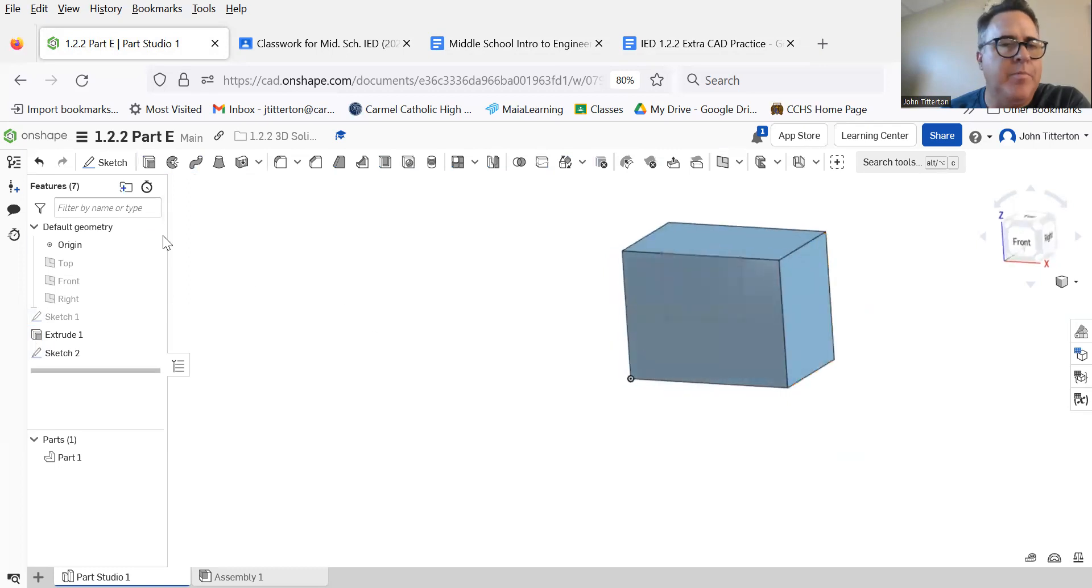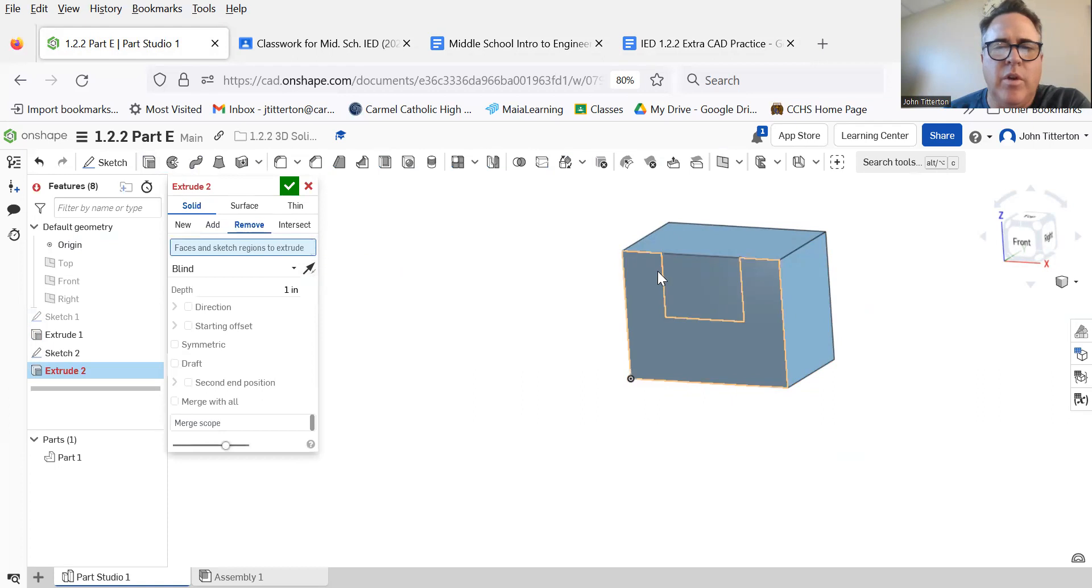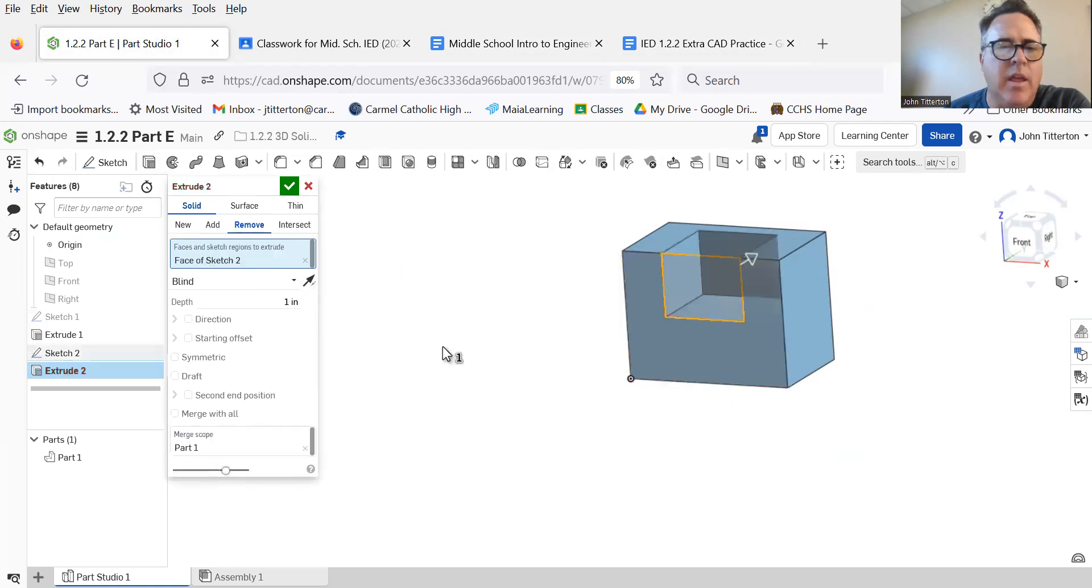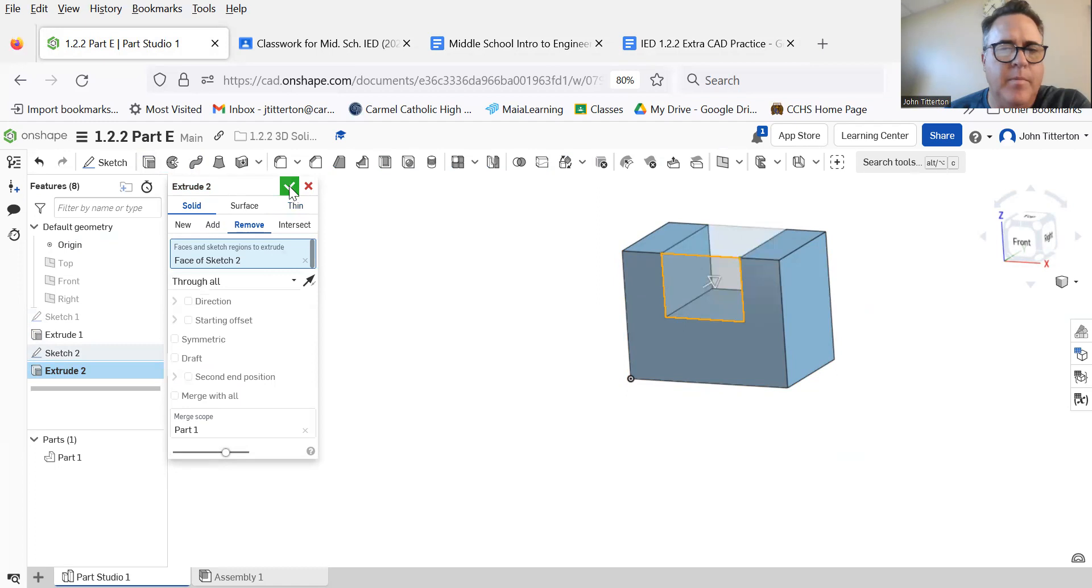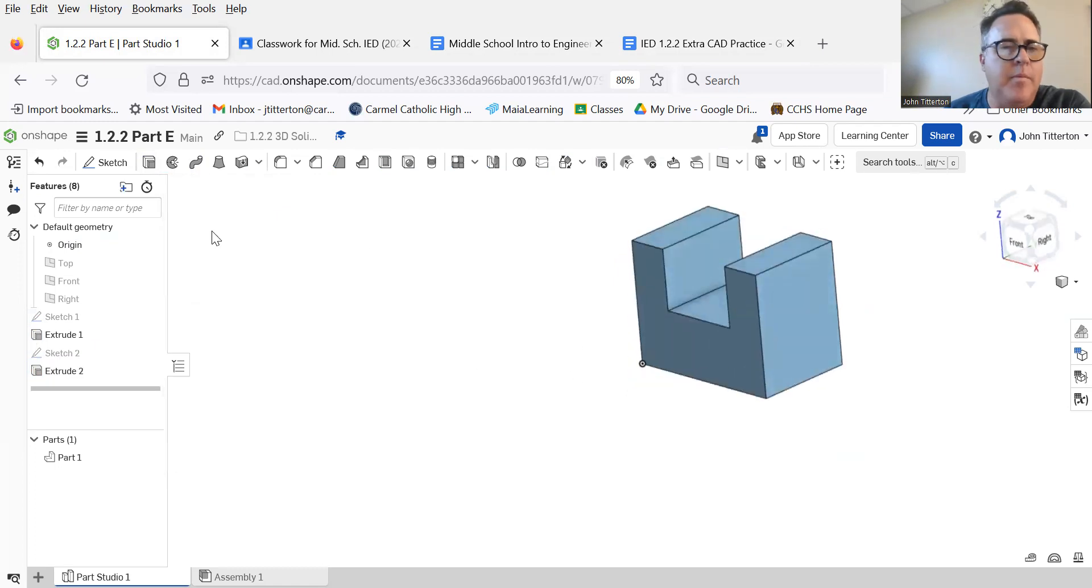Extrude, and this time we are extruding a remove. We're clicking on that and we're trying to go through all. Check. There's the top. I need to do the same thing on the side, so I need a sketch. And when I say same thing, I do not mean the same thing—I mean similar thing.